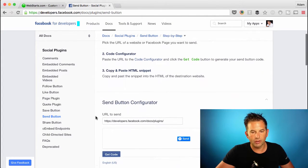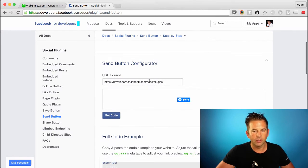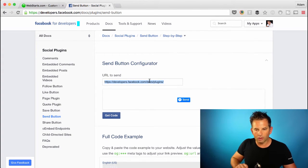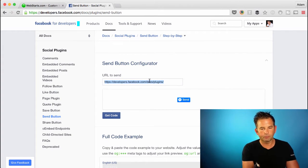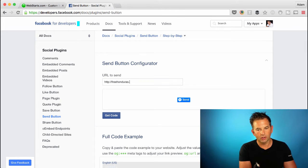Go down to the Send button configurator and enter the URL for the page that you would like people to send when they click on the button.